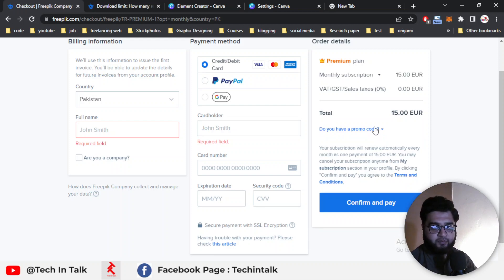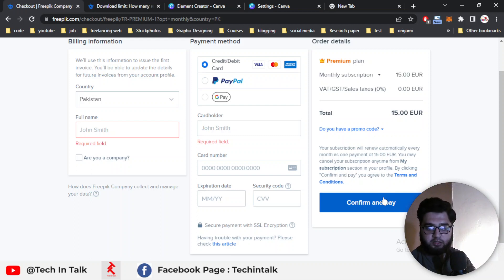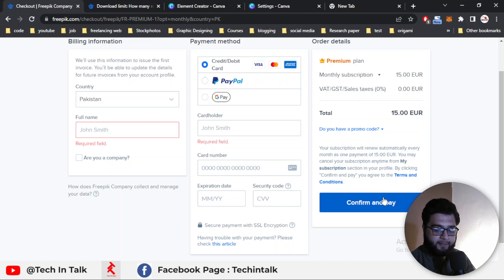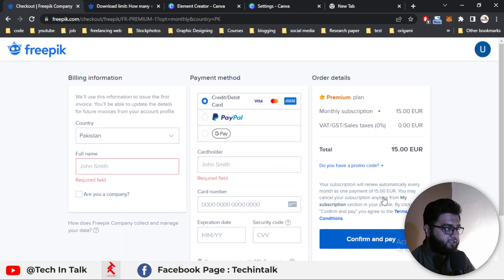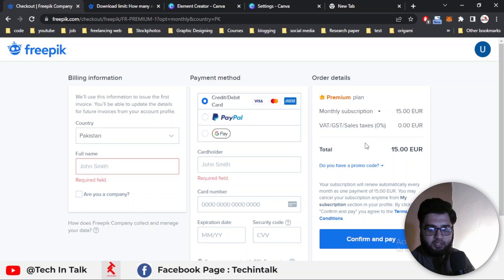Most people ask: after how much time will my subscription get approved? The minimum time is 6 hours and the maximum is 48 hours. Within 6 to 48 hours you will get your account added to the premium account list. You will also get a confirmation email with your subscription expiry date. This is the simple way you can activate your subscription or premium account on Freepik. I hope this video will help a lot. Next video we will discuss another topic. Till then, Allah Hafiz.